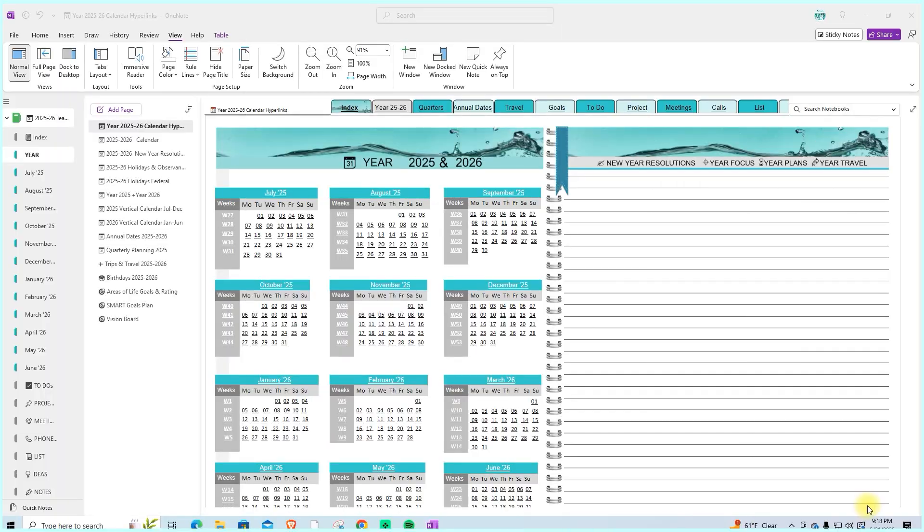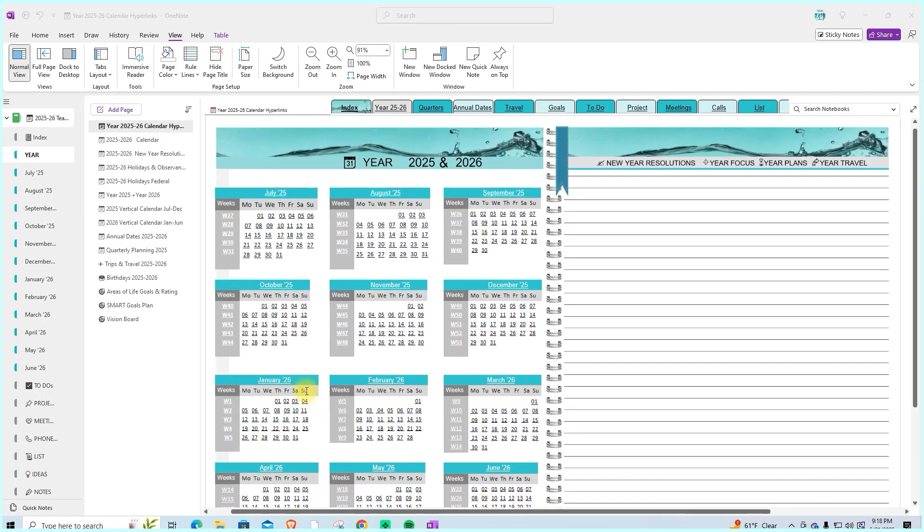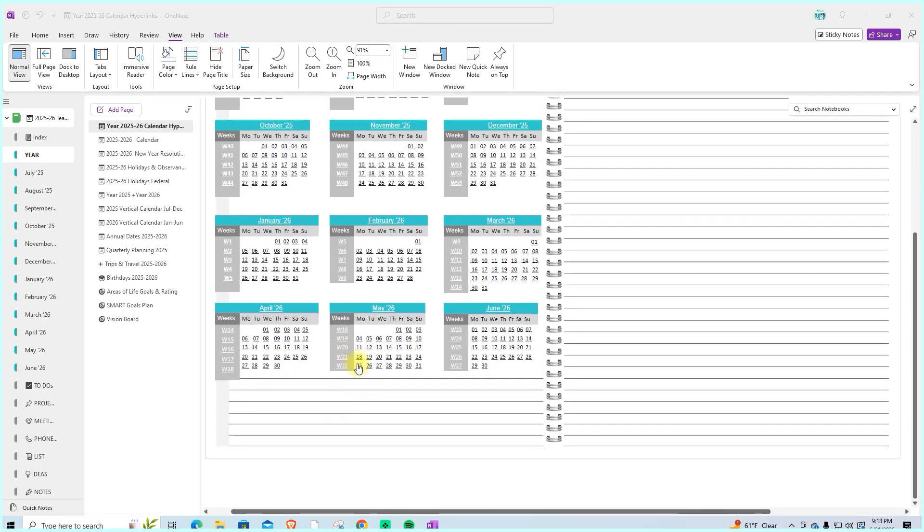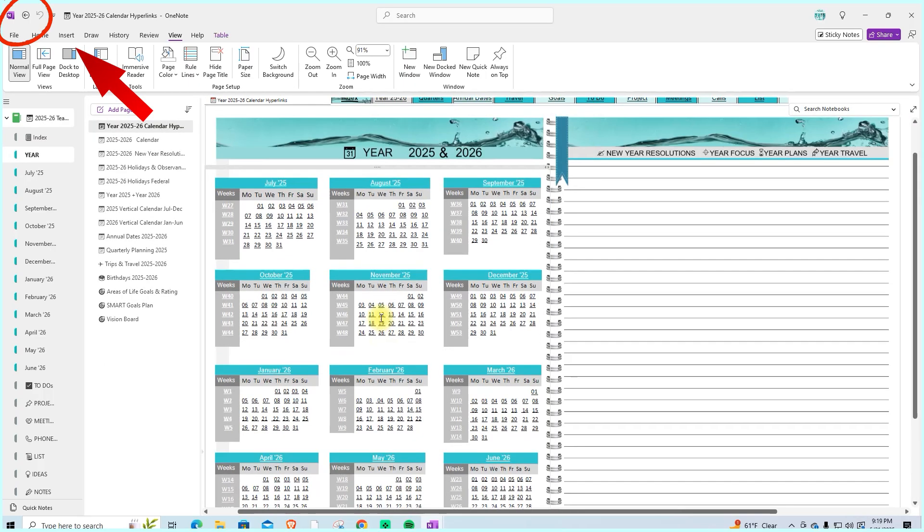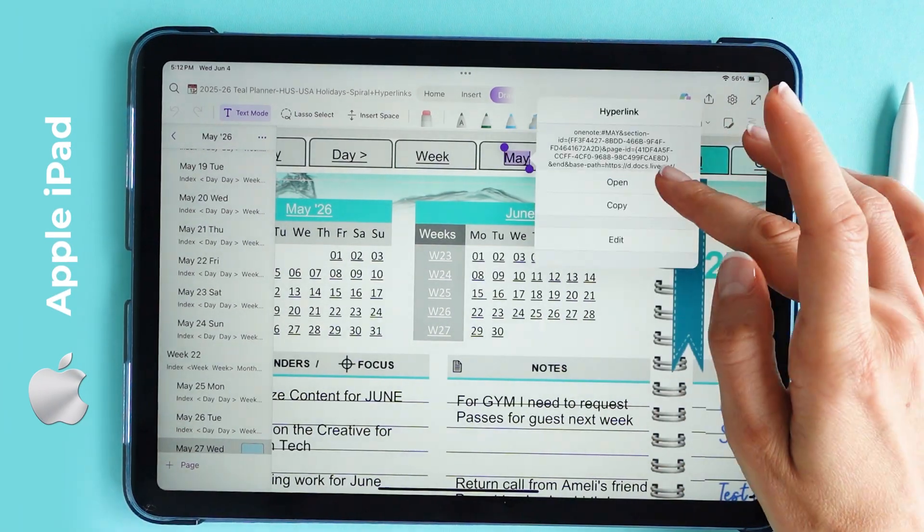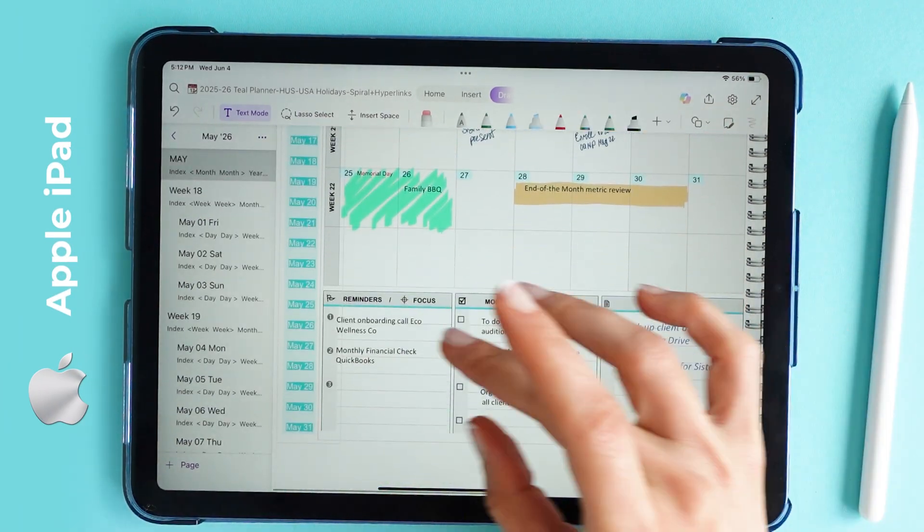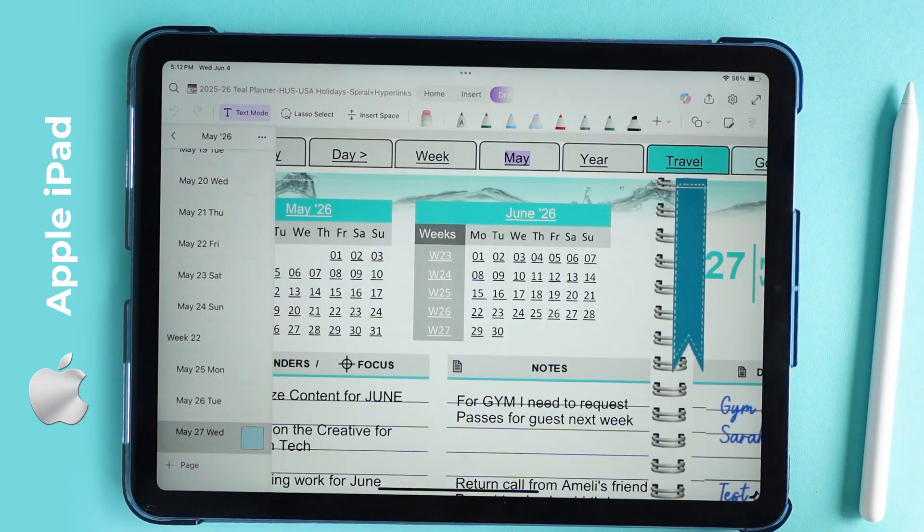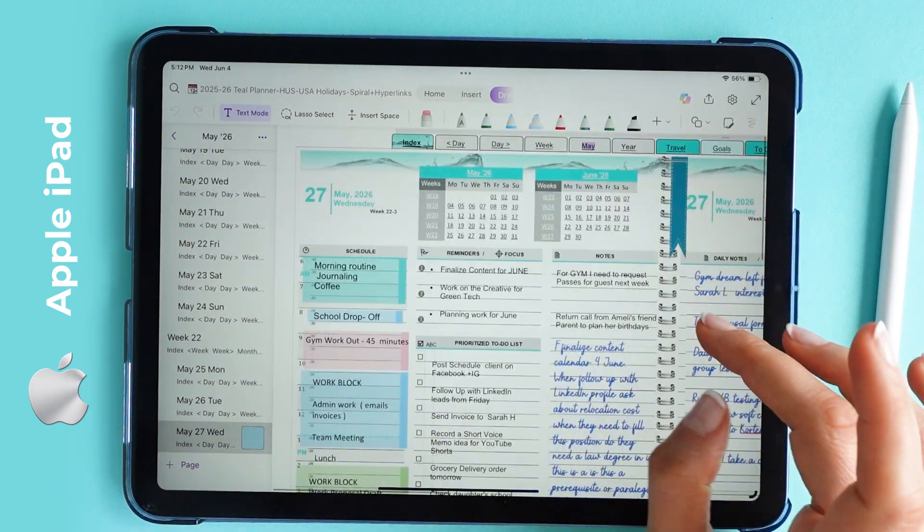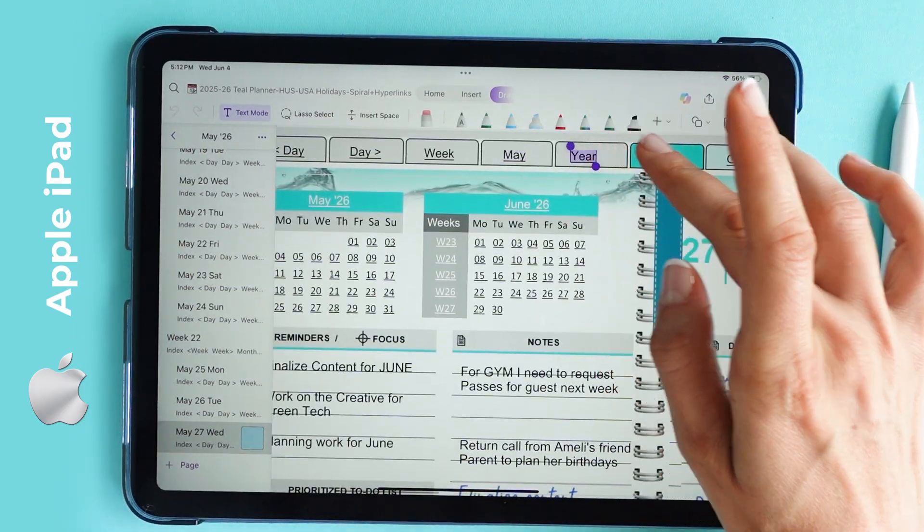If you're on a desktop, you can return to the daily view by using OneNote's built-in back button, located in the top left corner. If you're on an iPad or another smart tablet, you can use the month hyperlink to return to the current month view, and from there to the current day.